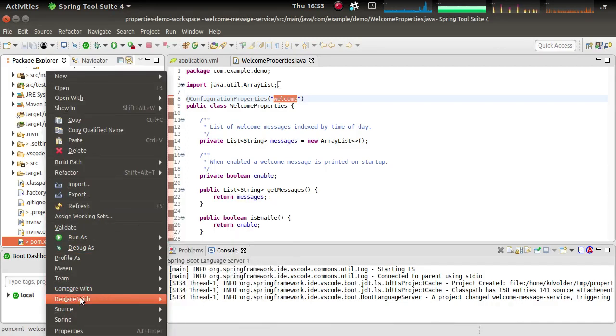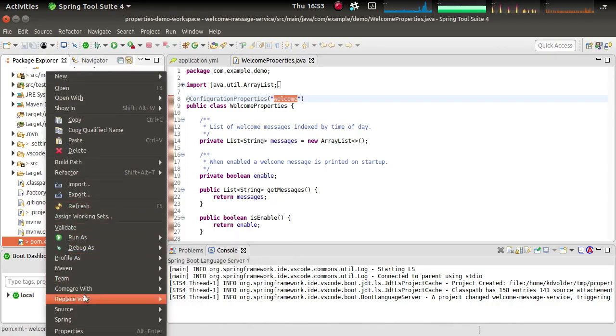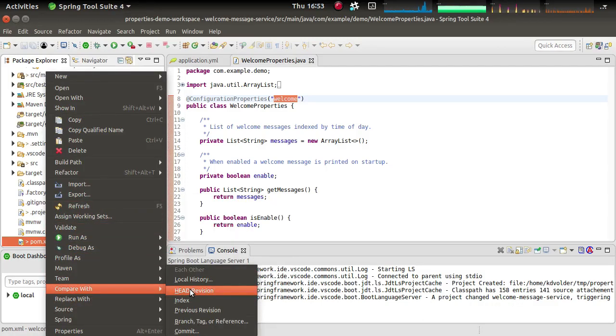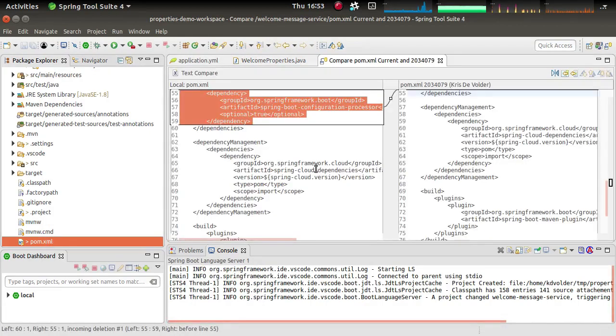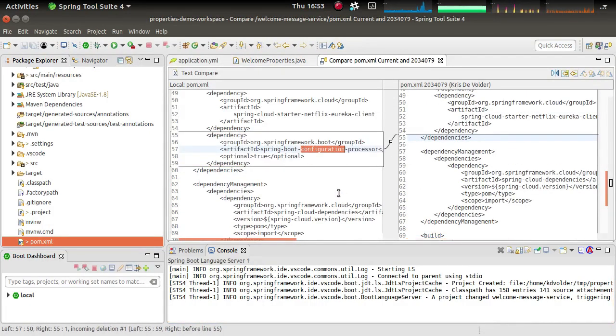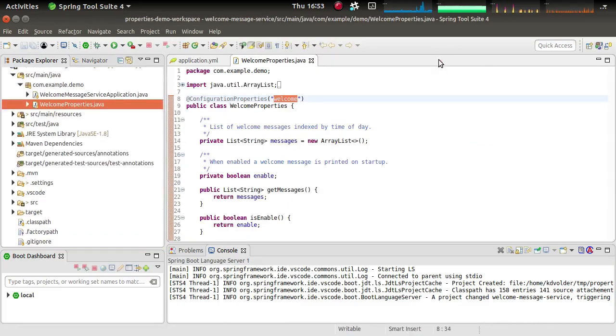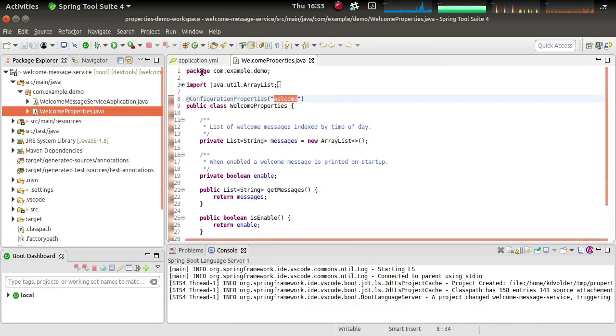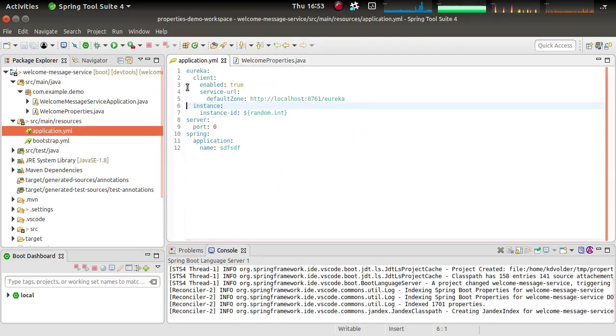So I'm just going to do here, compare with head revision. And what you can see is it added the configuration processor to my POM. And that's what's going to make the metadata automatically appear in the class path.